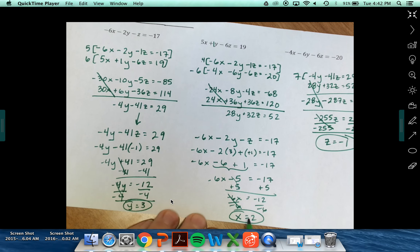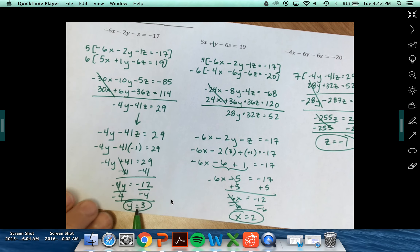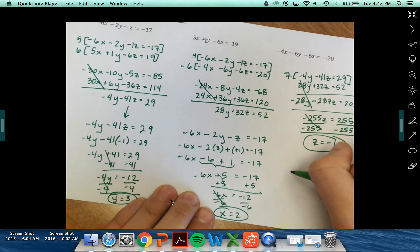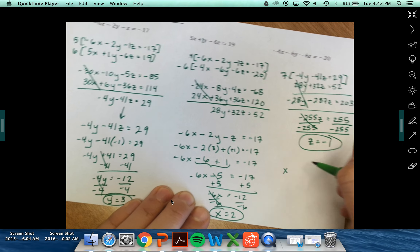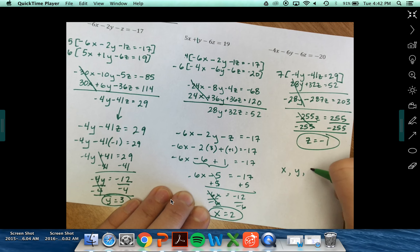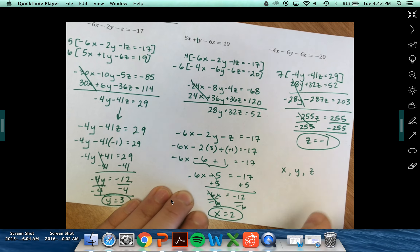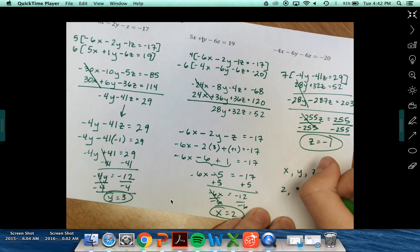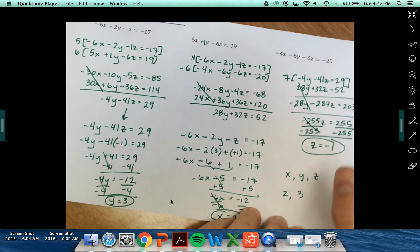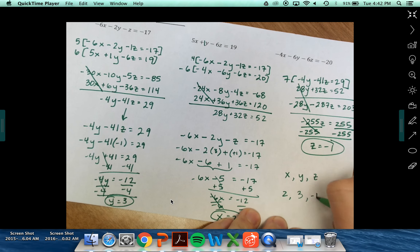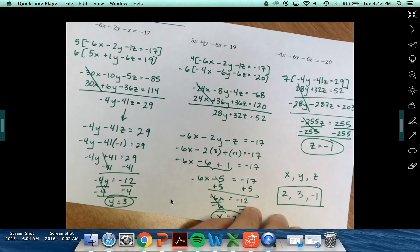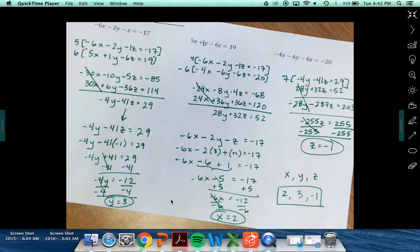So I now know my x, my y, and my z. Answers are given in alphabetical order: x is 2, y is 3, and z is negative 1. Finally done.